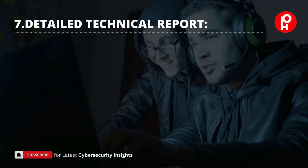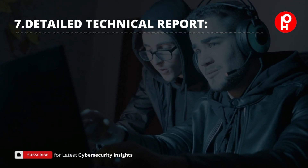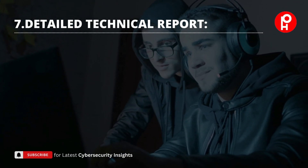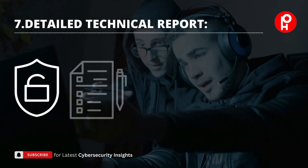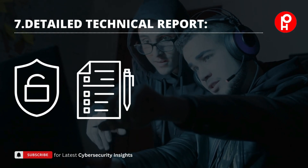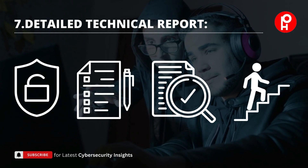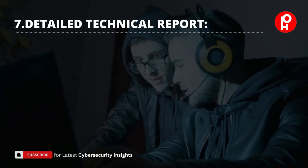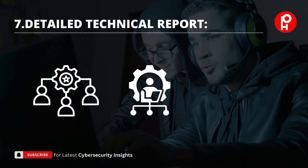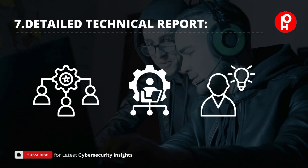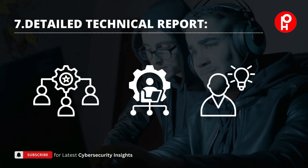In addition to the executive summary, the pen tester prepares a detailed technical report that provides an in-depth analysis of each vulnerability, including technical details, proof of concepts, and remediation steps. This report is intended for IT staff, system administrators, and security professionals responsible for addressing the identified issues.